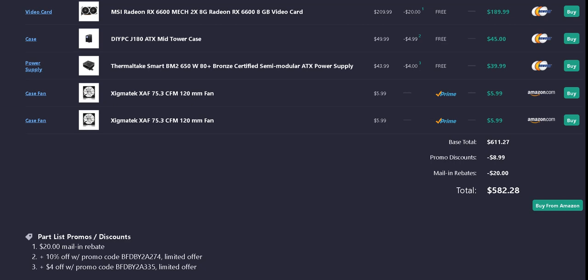Case fan is Sigma Tech XAF 75.3 CFM 120 millimeter fans. I include two of them for the case. So the base total is $611.27. And the fans are off of Amazon, free shipping if you have Prime.